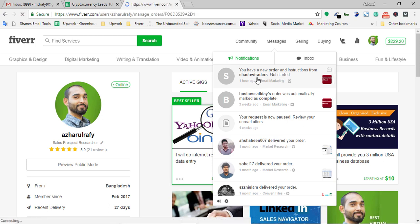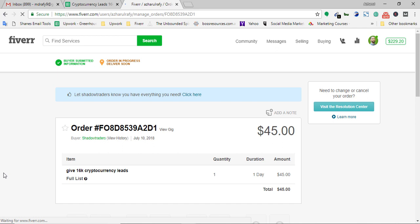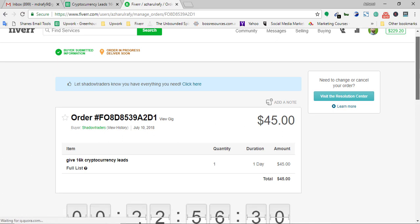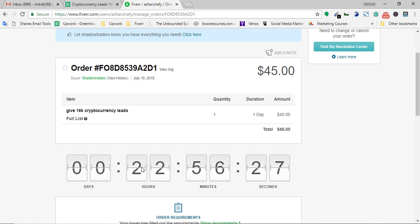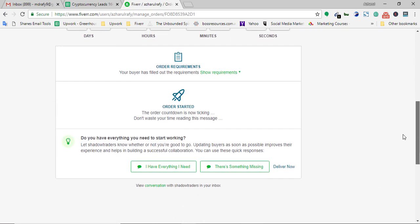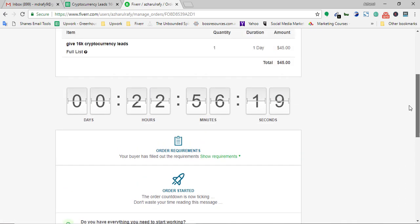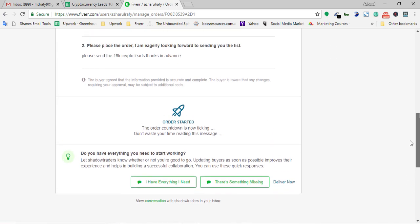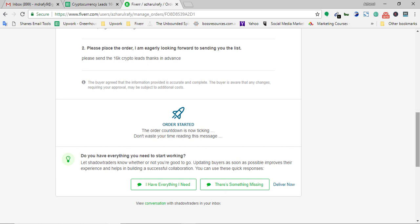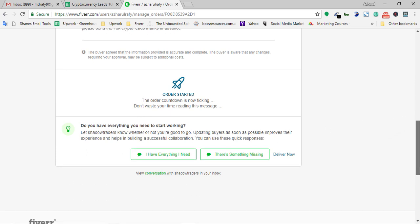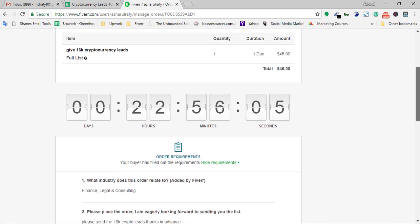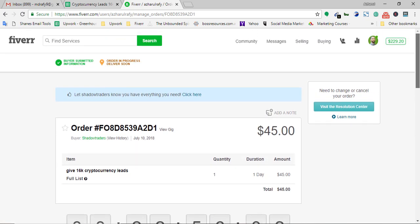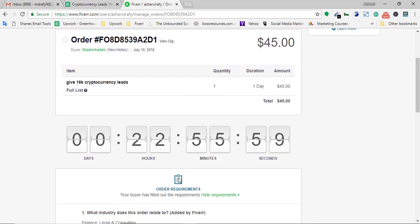I'm going to submit the work as I already have the list. Here are the order details — it was about one hour and four minutes ago. Here are the order requirements, and as I already have the list in my computer, I'm going to send the list. Whatever service you are providing, you must have it done properly and submit your work before the deadline.